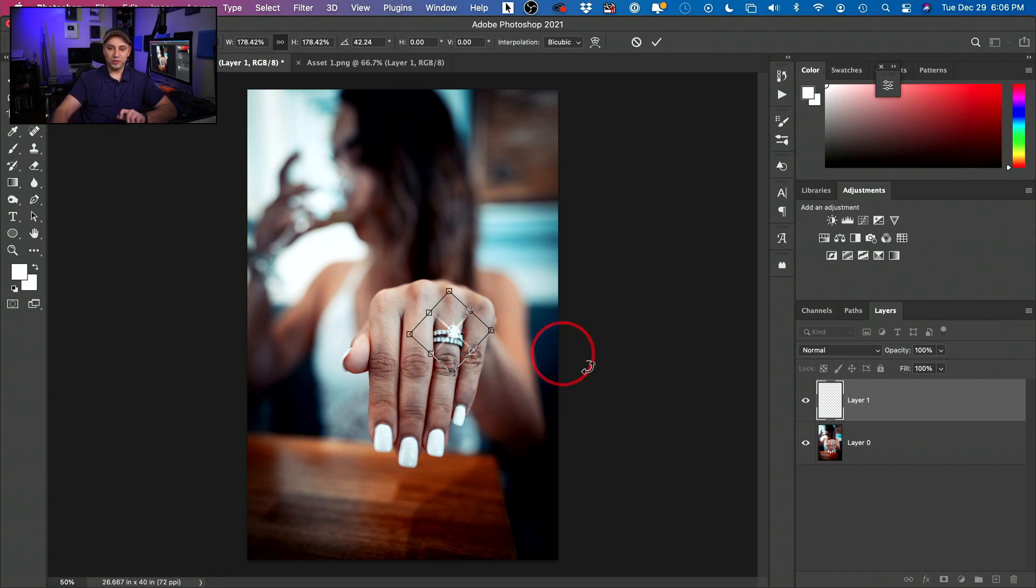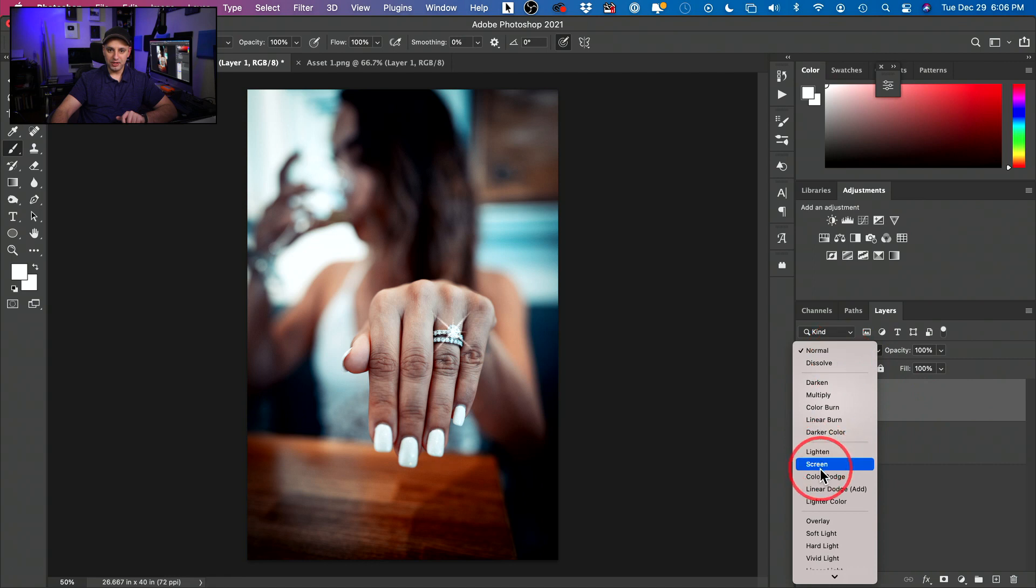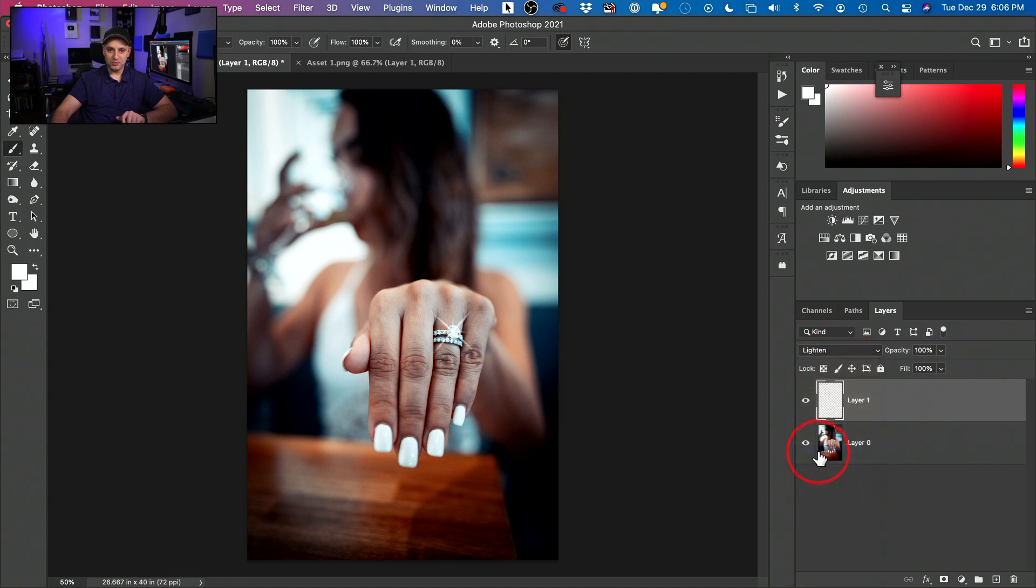So the blend modes that we've looked at, we could do that here too. Change the blend mode here to lighten or screen here. Maybe lighten would work well. And I could change the opacity here if I don't want it to glow so much. I could go ahead and change that.